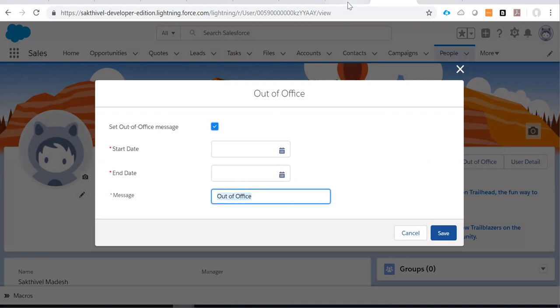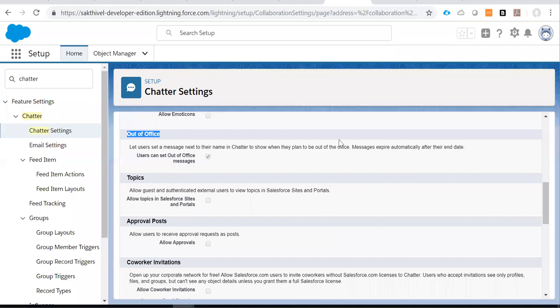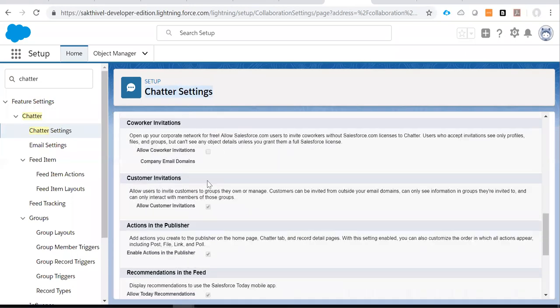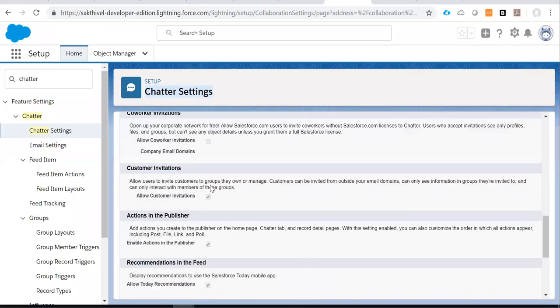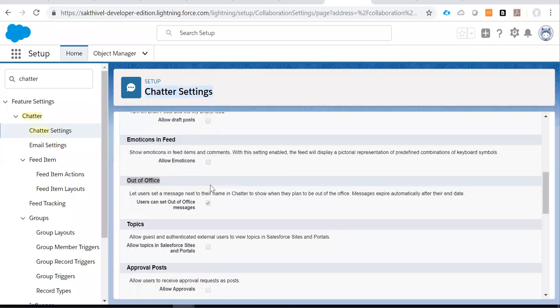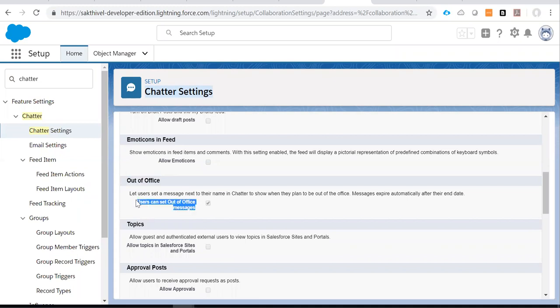So remember, to get this access you need to enable the Chatter settings. Under the Chatter settings, under the out of office section, you need to make sure to enable this particular option.